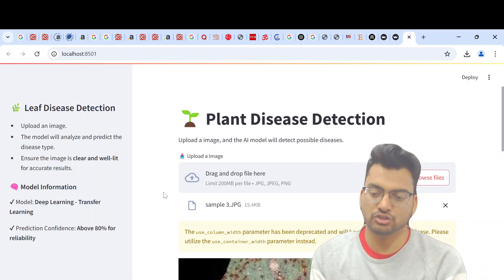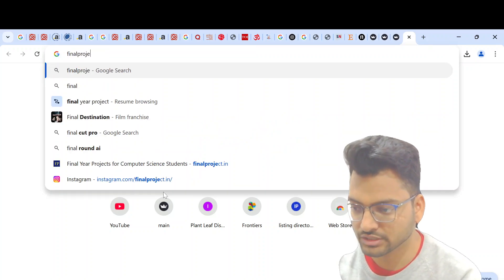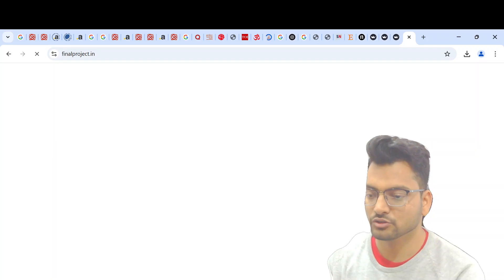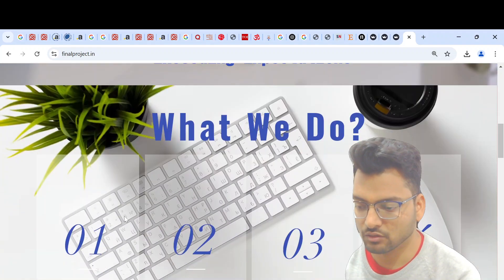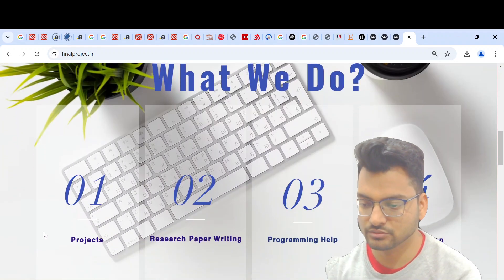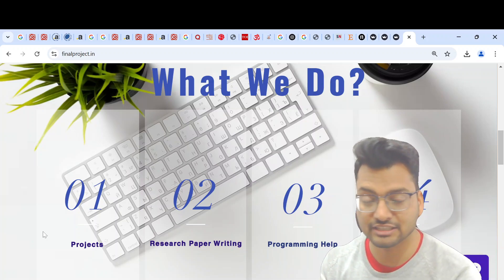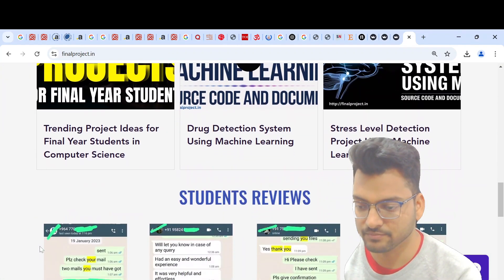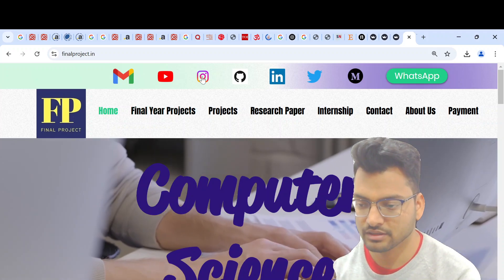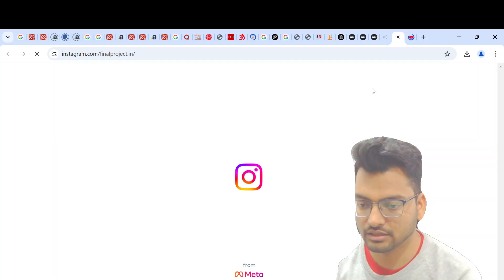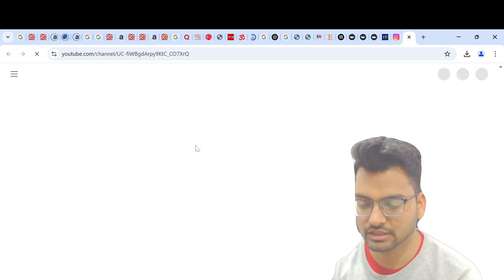If you need this project, reach out to us at finalproject.in. On this website you can get computer science projects, help with research paper writing, programming help, and explanations. We have great student reviews — you can check on our Instagram and YouTube channel, and we have lots of projects available.